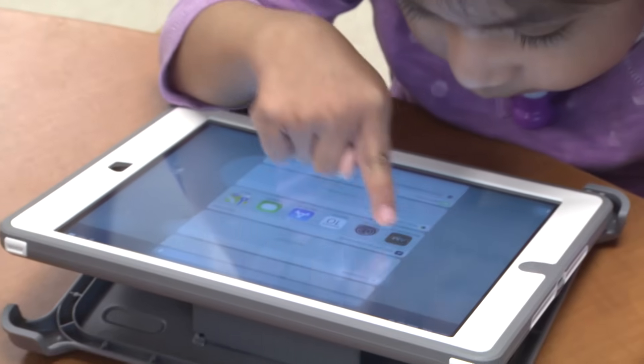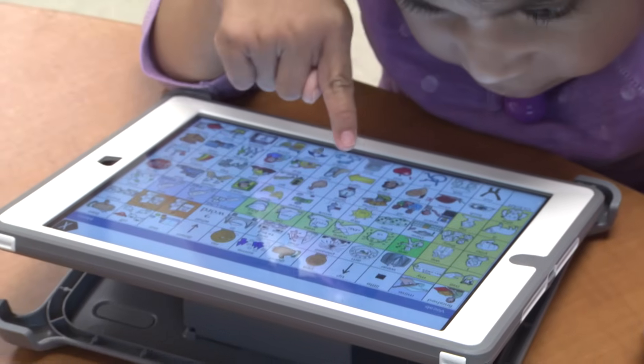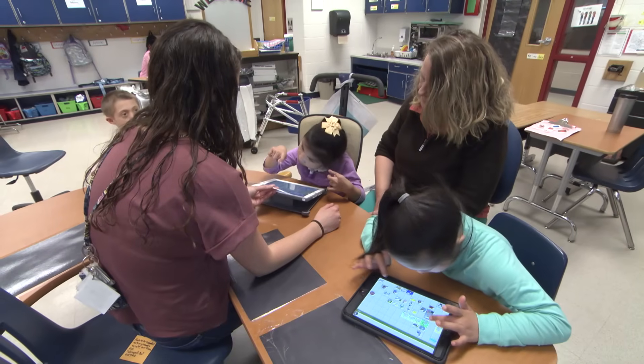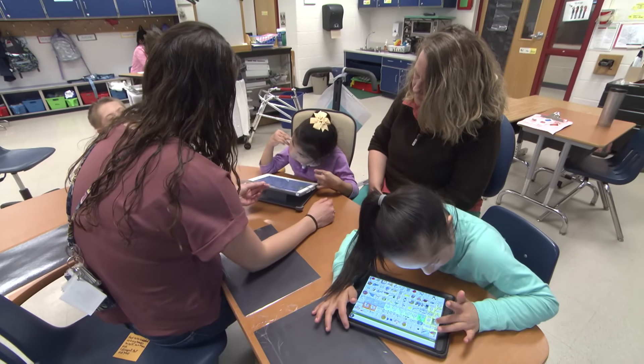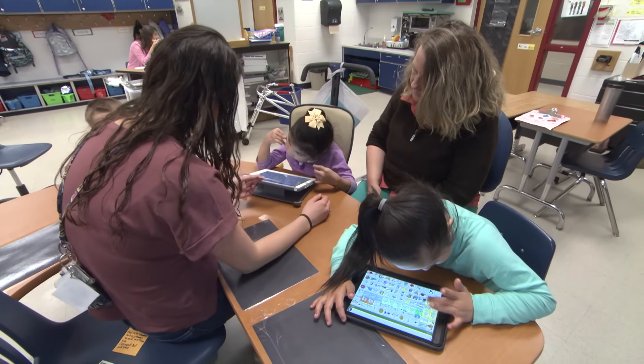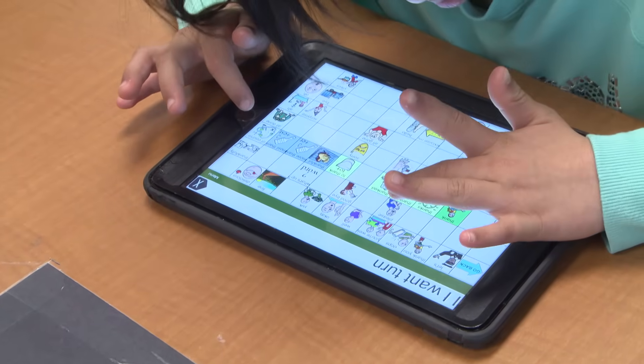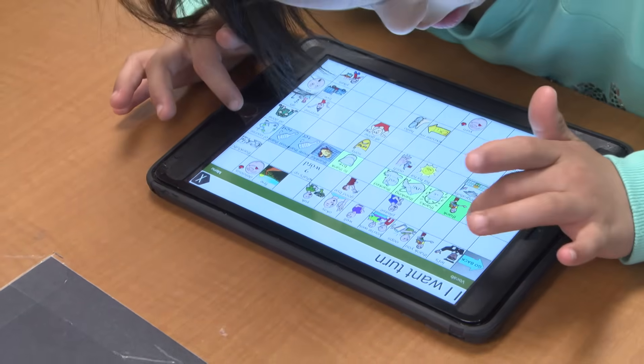I think the biggest change you see once you put assistive technology in is how much personality comes out of these kids. Because so much of their life, especially when they're completely nonverbal, is people telling them what to do or giving them a forced choice of two. And when you give them these devices, you really see their personality come out and you get to learn them not just as students, but as people, which has been really cool.